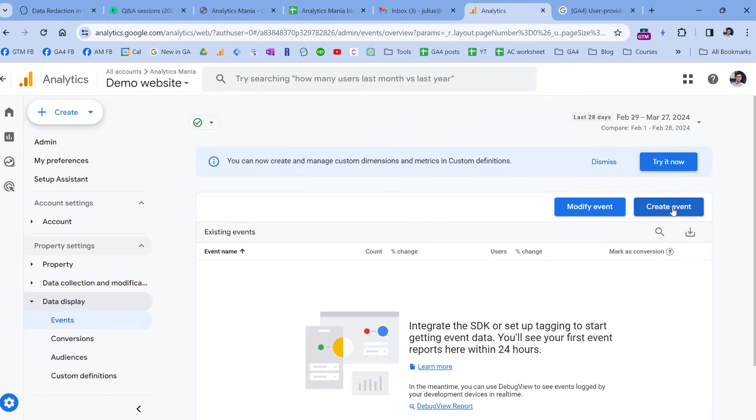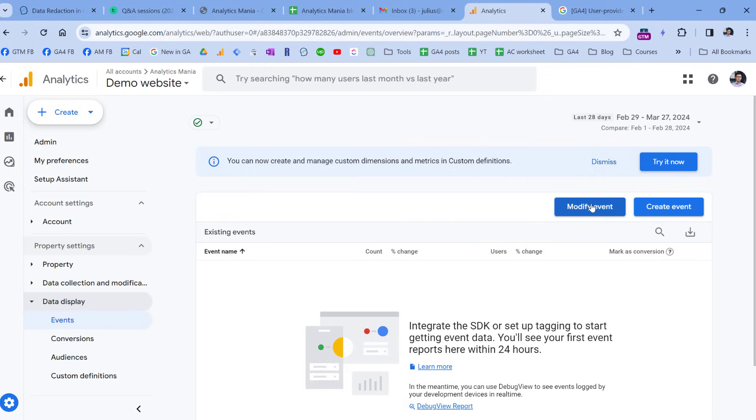For example, if you are tracking page views, which is the default behavior, then you can create another event, which could be called thank you page visit. And that event would be created only if page location contains slash thank you, or something like that. The same principle applies to modify event. If you have some incoming events, this feature will modify certain things, for example, maybe rename the event or change the value of a certain parameter.